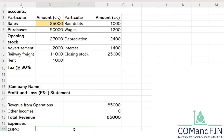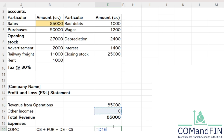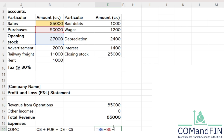Next we record cost of material consumed. The formula is: opening stock plus purchases plus direct expenses minus closing stock. Opening stock is 27,000 and purchases are 50,000. For direct expenses, advertisement is not a direct expense. Railway freight can be a direct expense if it is a carriage inward, but since nothing is specifically mentioned, I will assume it as an indirect expense. Wages, however, is clearly a direct expense.